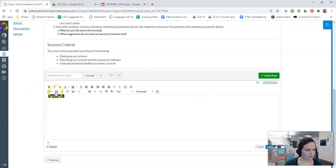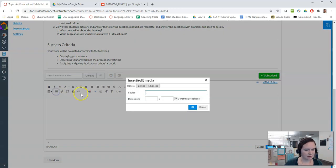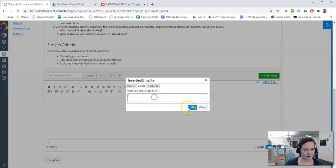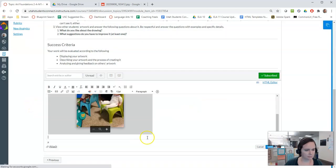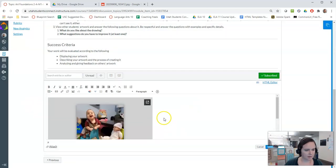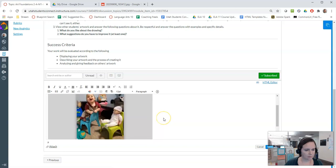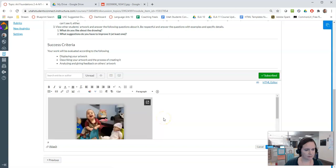And now in here I go to insert edit media, embed, paste, OK. And now people can view this.